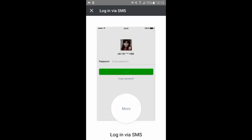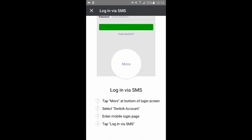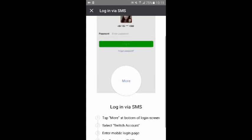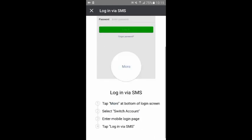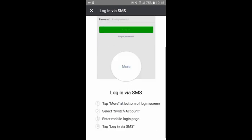Tap forgot password, then log in via SMS. Enter the mobile number you used to register. You will receive an SMS verification code from WeChat. Enter this code into WeChat for login and reset your password.